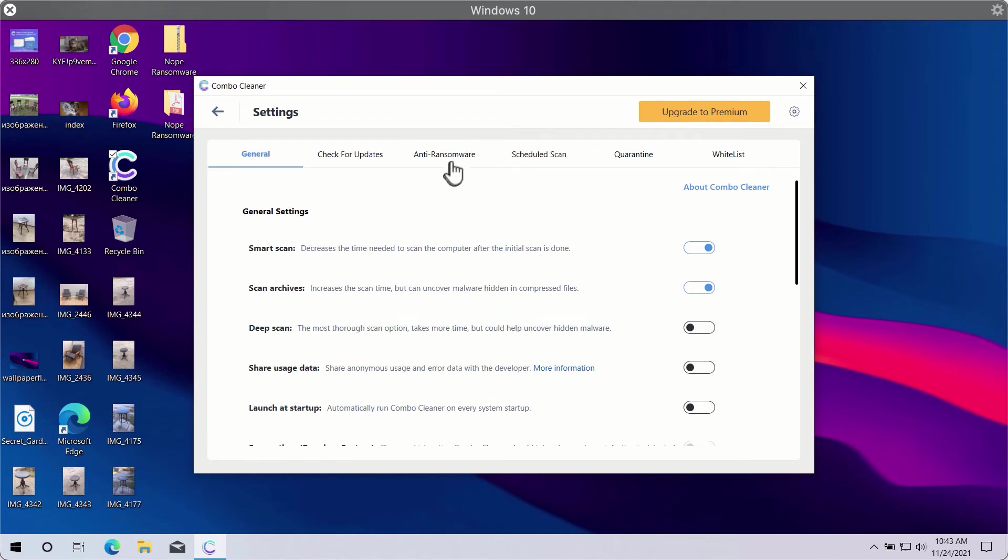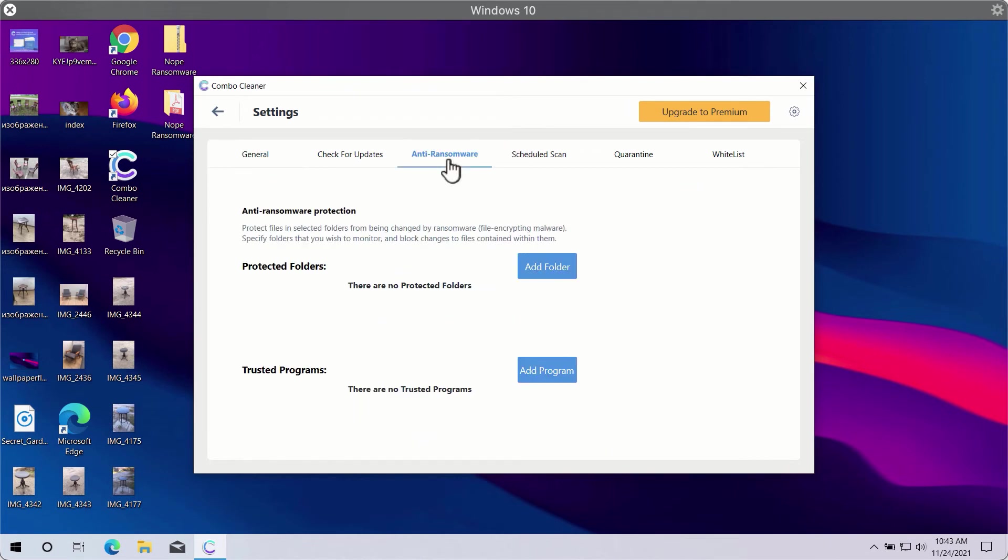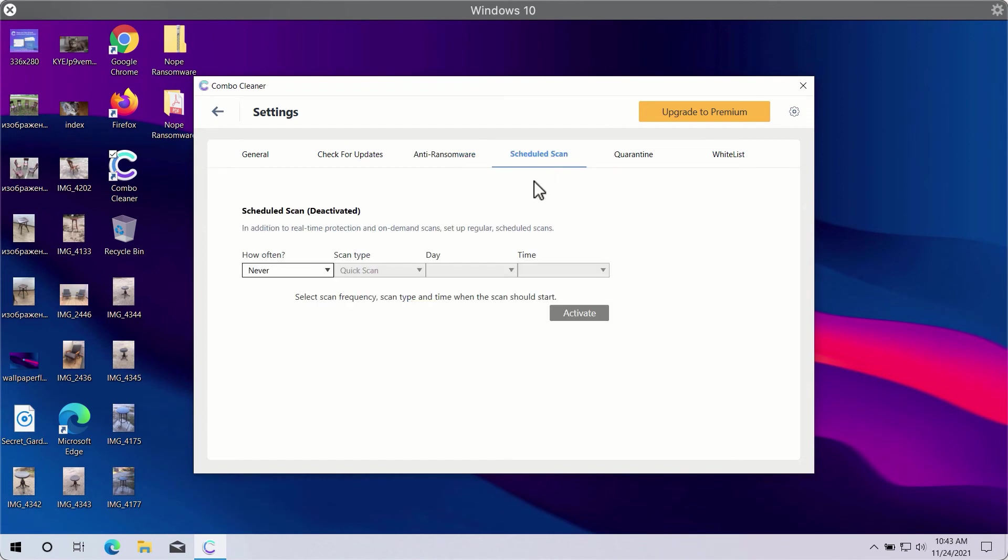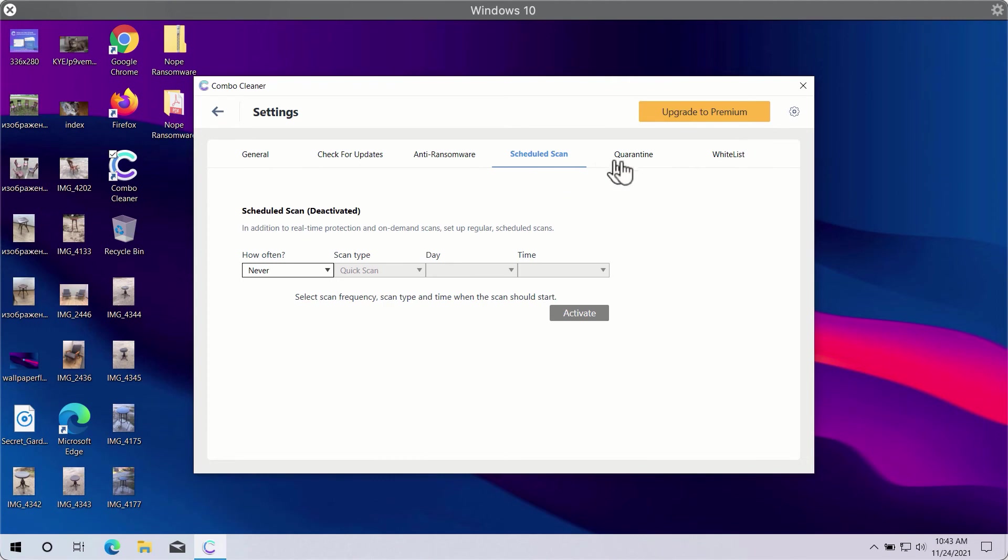A good feature is called Anti-ransomware. It will help you to select a special folder where you may store your important data that will be properly protected against all sorts of ransomware attacks. You may also select scheduled scans in the premium version and have some other beneficial features.